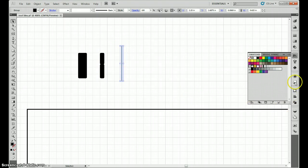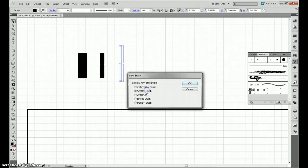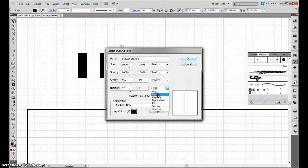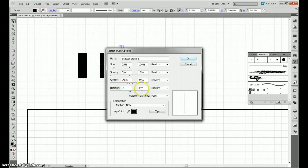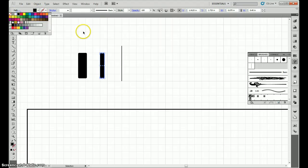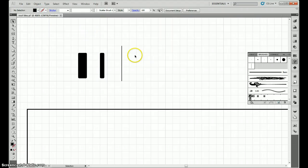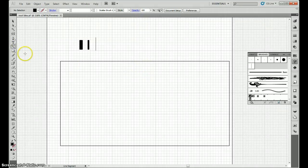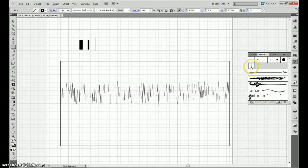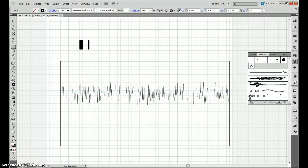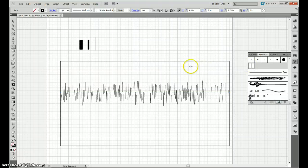We're going to take the long skinny line and make a scatter brush out of it. We're going to set random, all these things to random, all four. Size we're going to say 25 to 100%, spacing 5 to 10%, scatter minus 50 to 50, rotation minus 3 to 3. So we have this scatter brush, let's test it. Make a line, this large rectangle is what we're going to be filling with our shingles. Here's a basic scatter, you keep clicking on the brush and it re-randomizes everything so you can get some pretty nice lines.